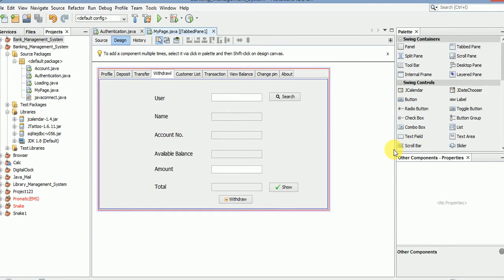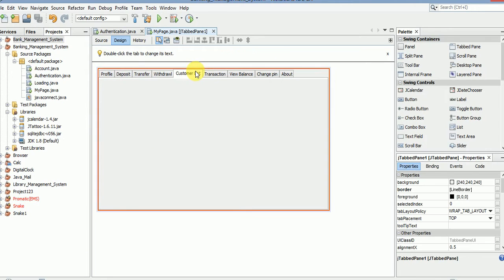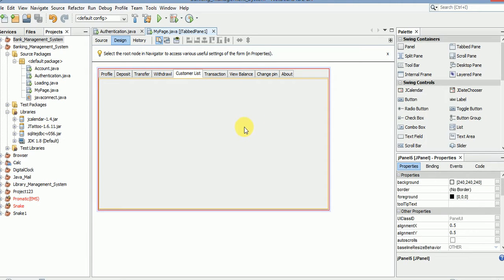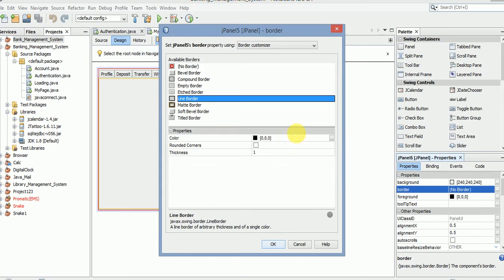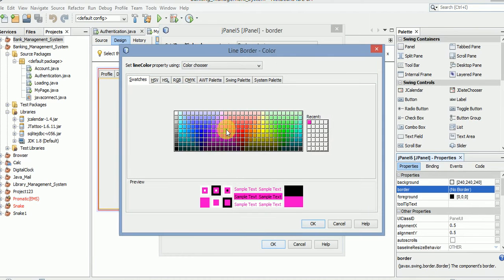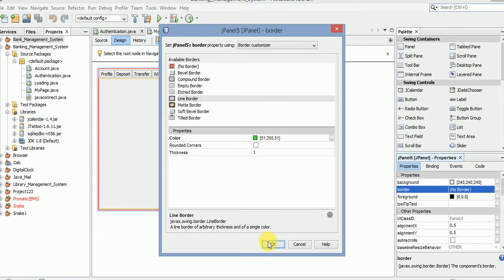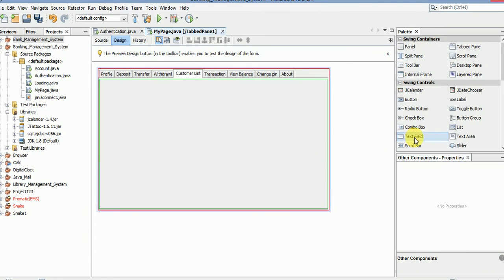Hello and welcome guys, my name is Ram and today I'm going to show you how to use a customer list for showing the details of customers. Before creating this, we need to create a border, so take a table.